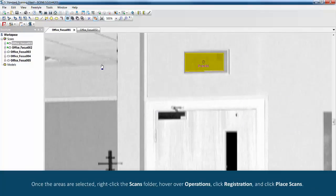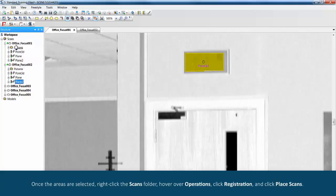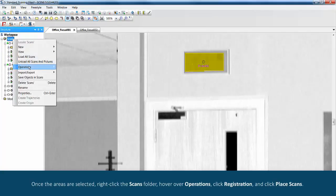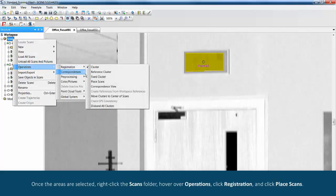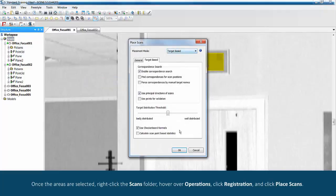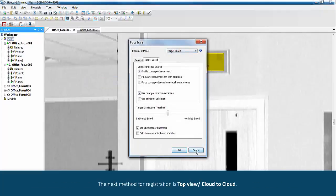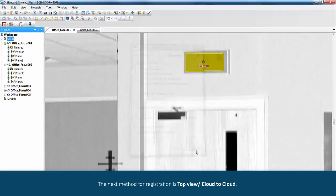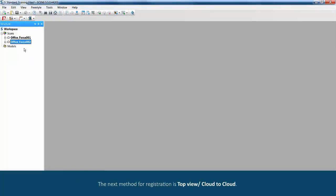Once the areas are selected, right click the scans folder, hover over operations, click registration and click place scans. The next method for registration is top view cloud to cloud.